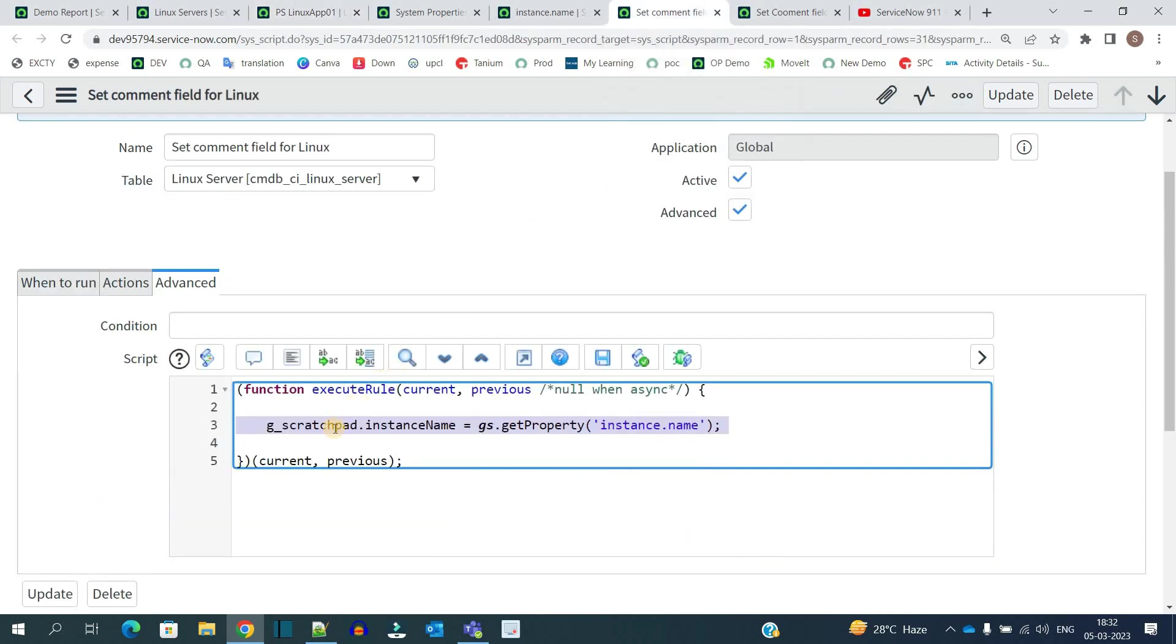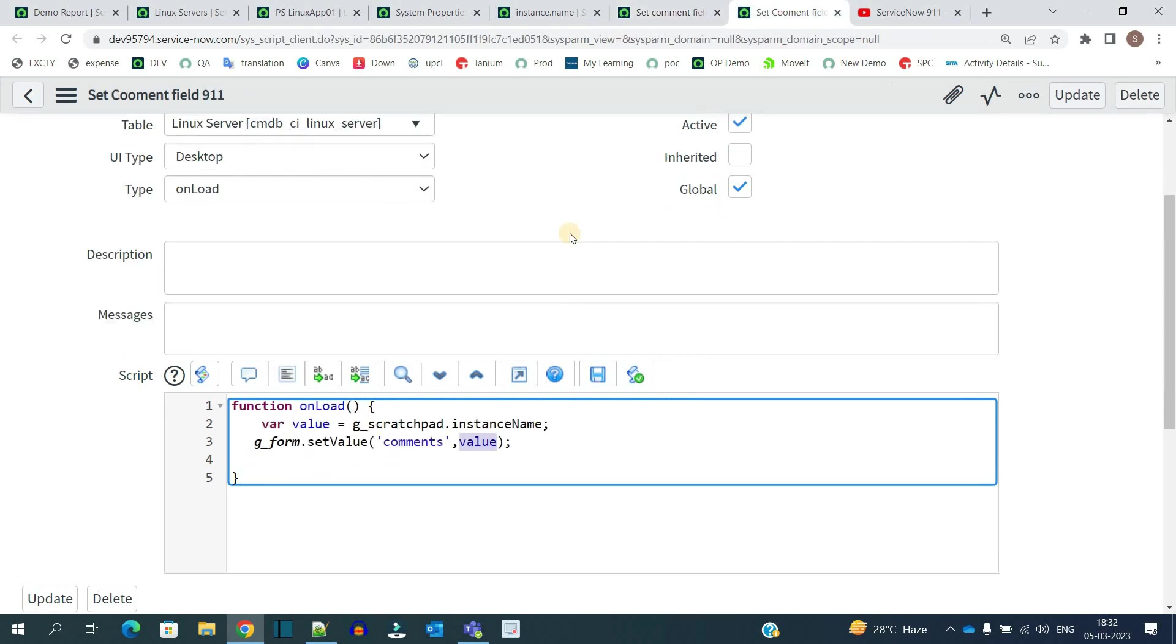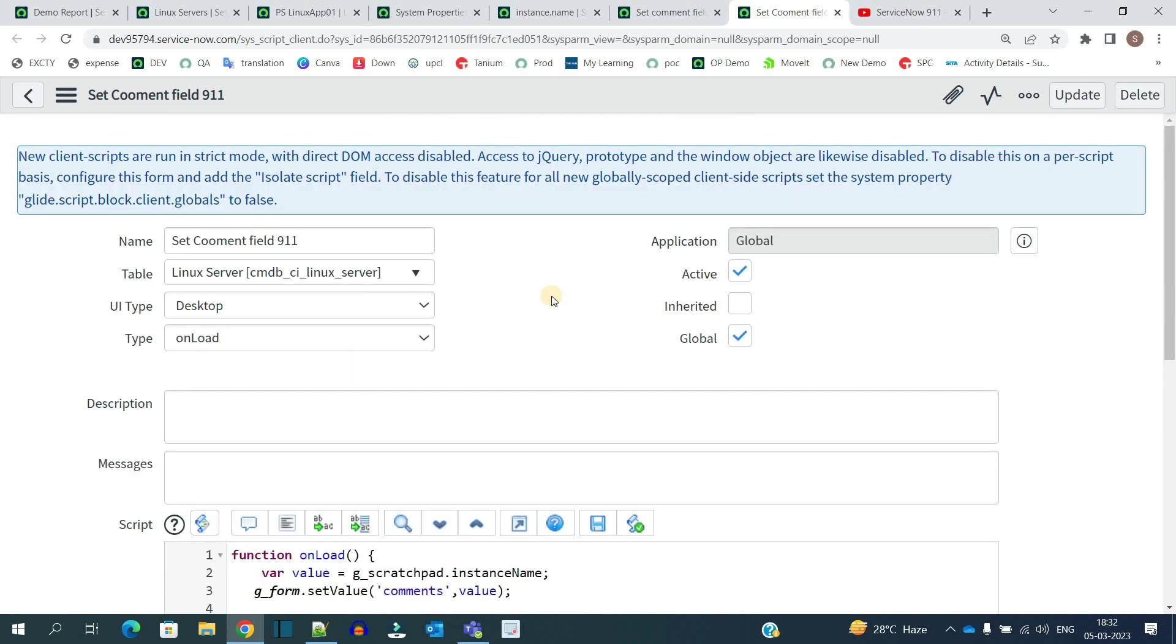You understand how to access the property in scripting, and finally you understand how to capture or retrieve the value using g_scratchpad in client script. This is it for today's video. I hope you understand it. Subscribe to the channel, bye bye.